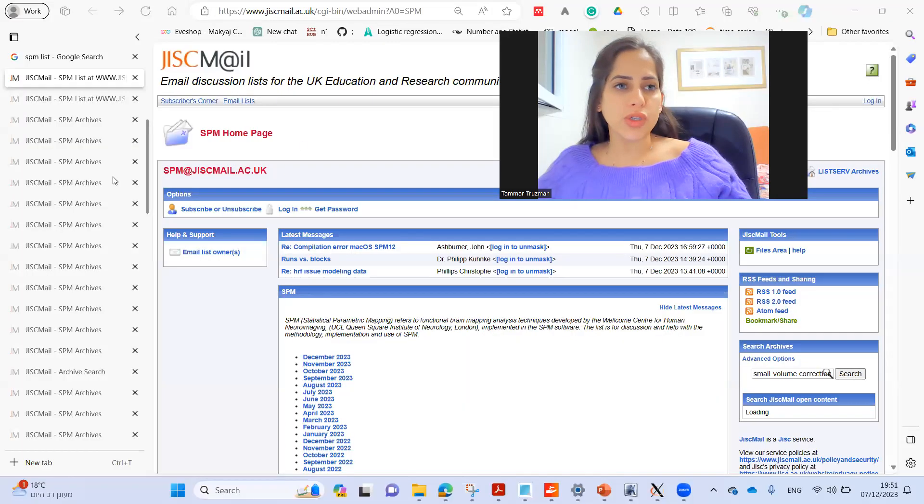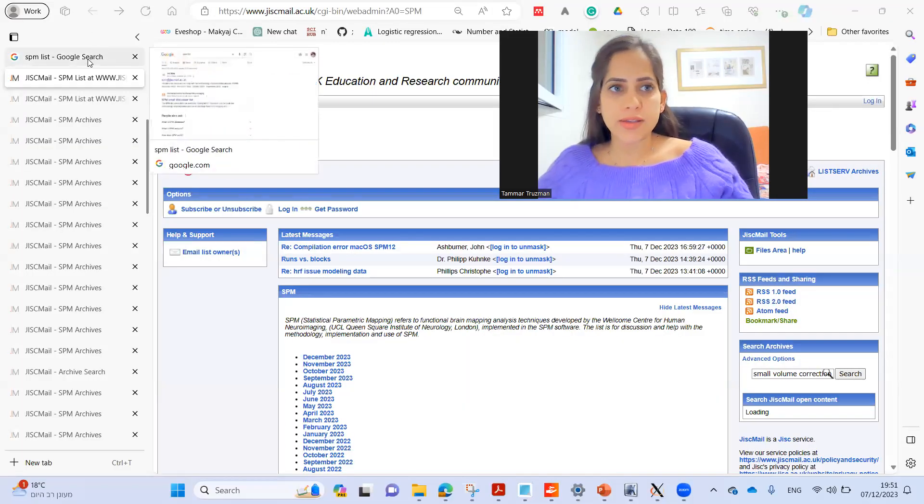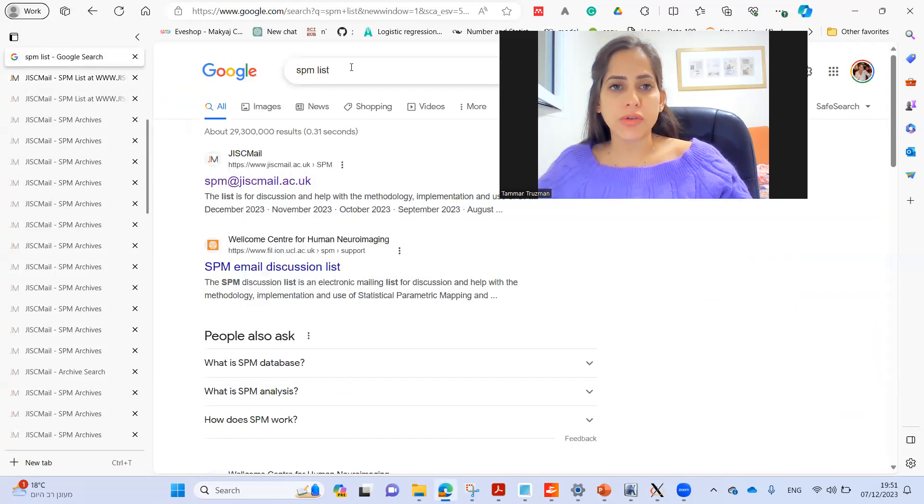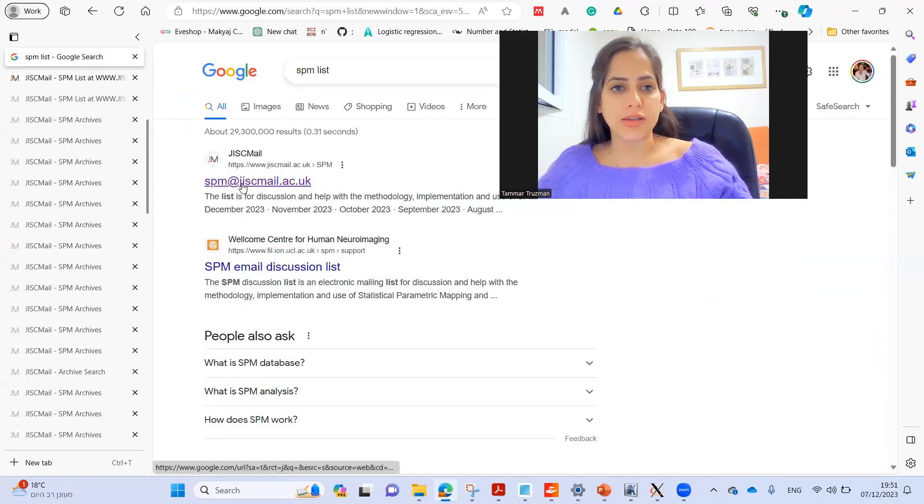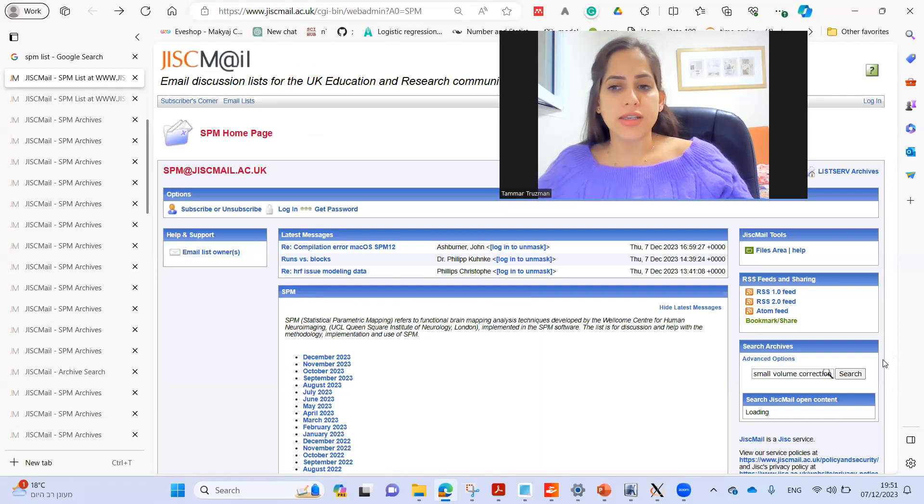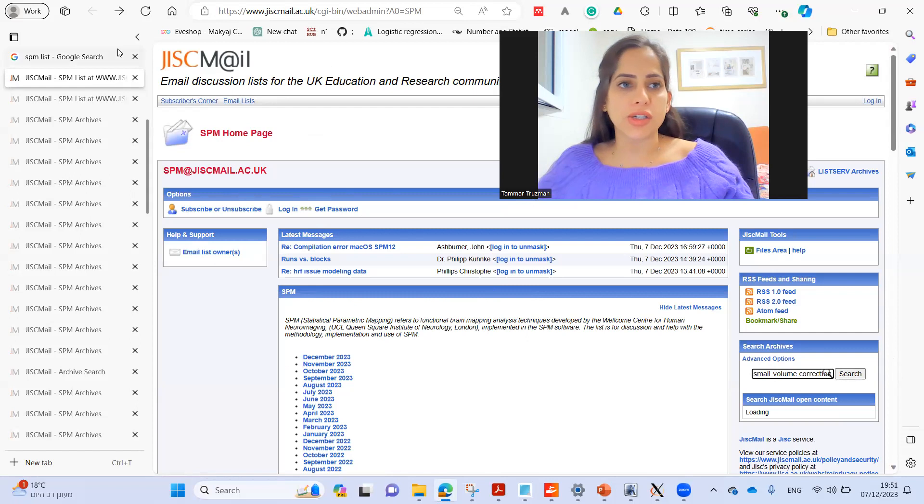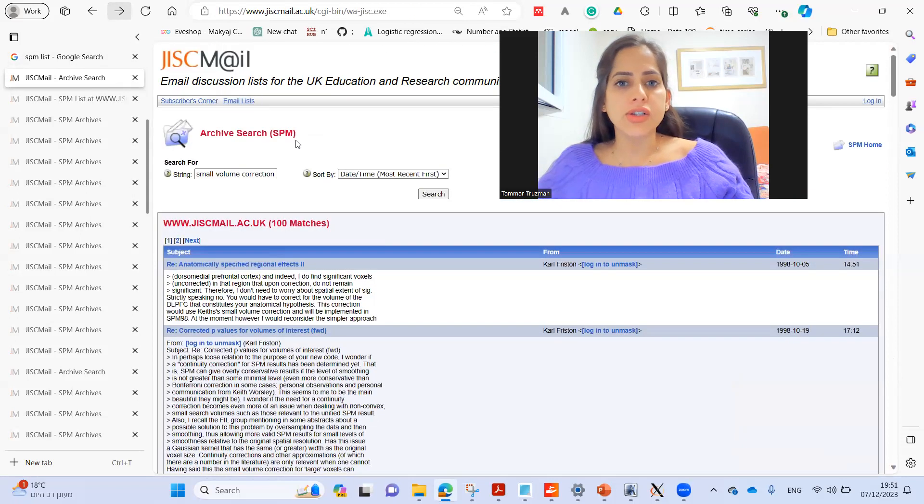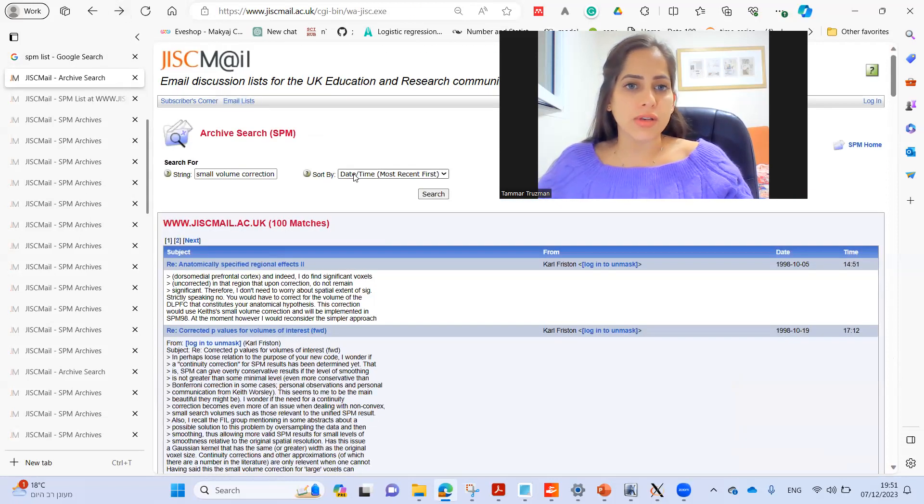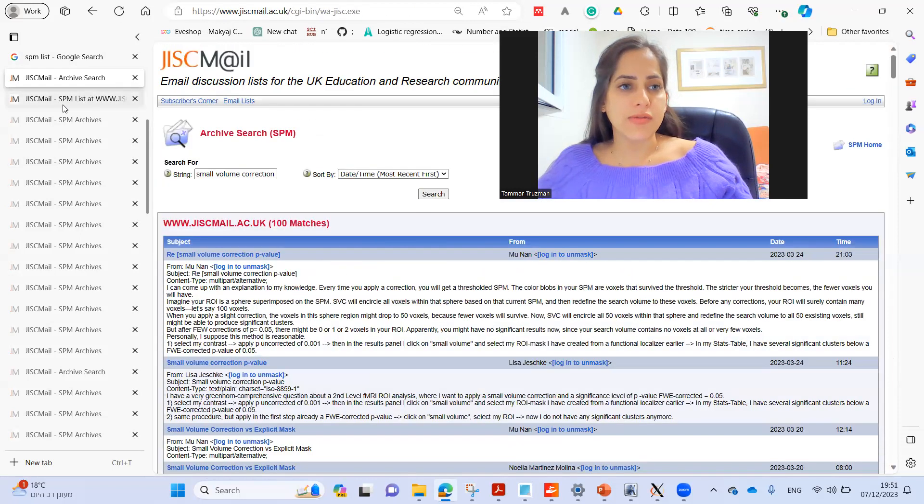Okay, so if you're wondering how to look for responses in the SPM archive, you're going to Google. Just click SPM list and then you can get into the archive and here you have a search archives. You can click small volume correction and then search, and you can sort the results by day, time, etc.